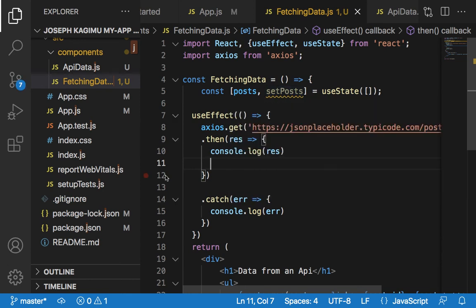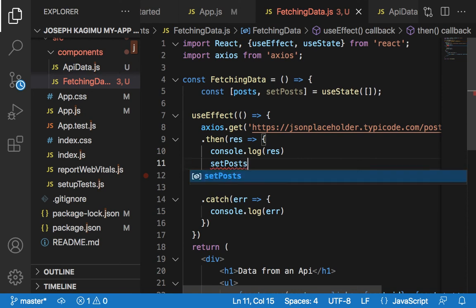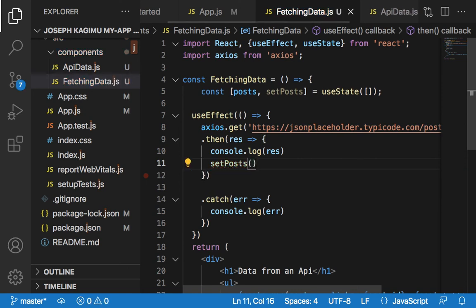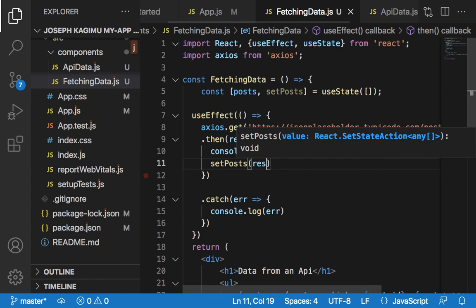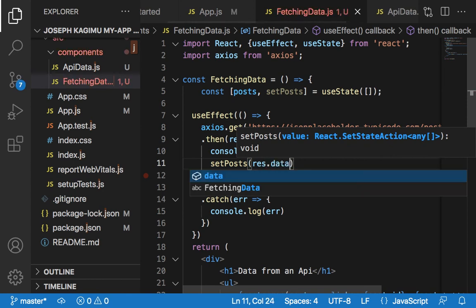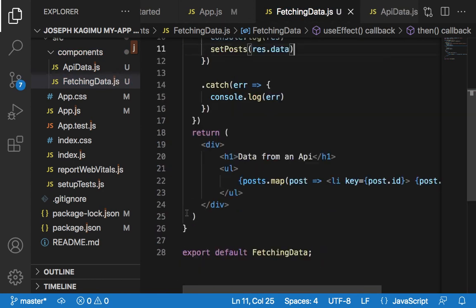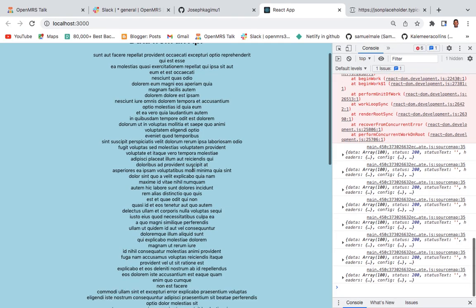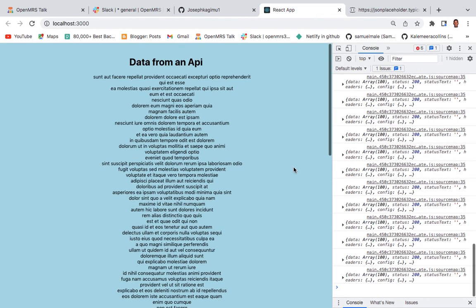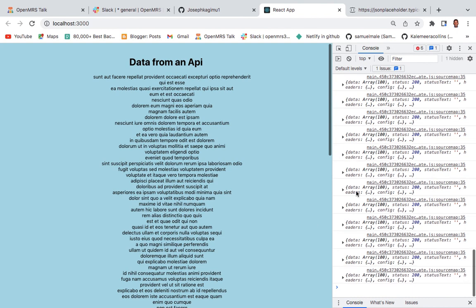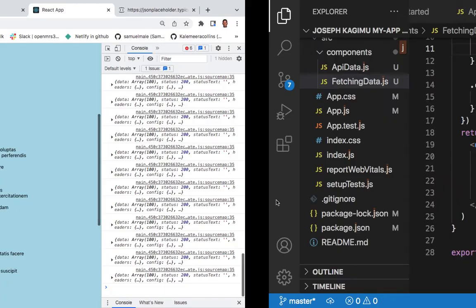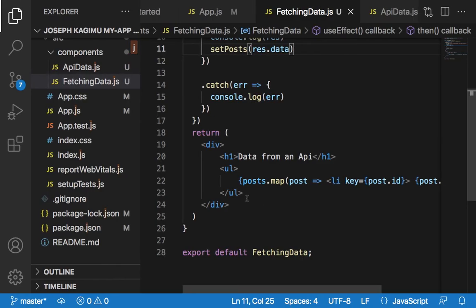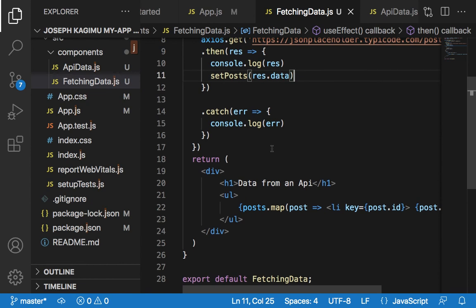Then we come to the response and say setPosts, response.data. Now our work has been fetched successfully.